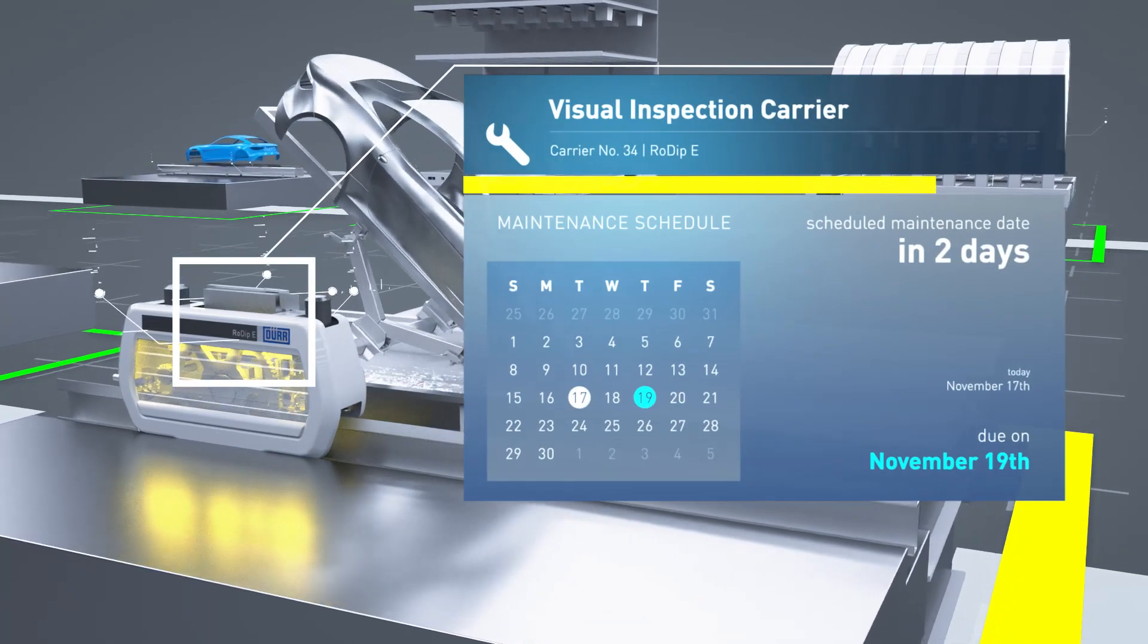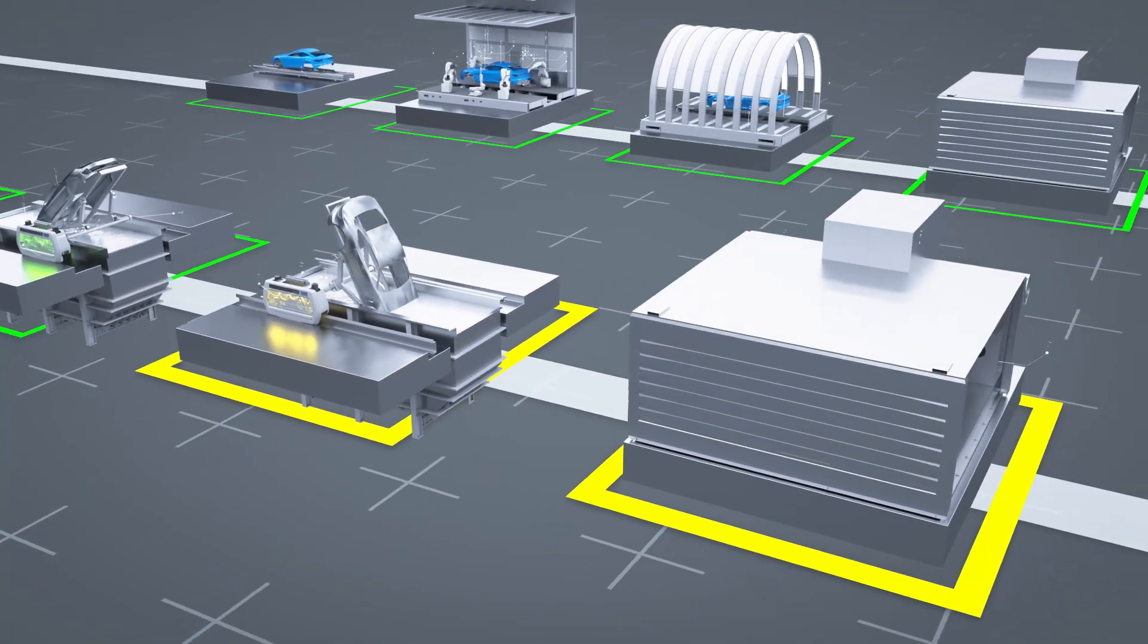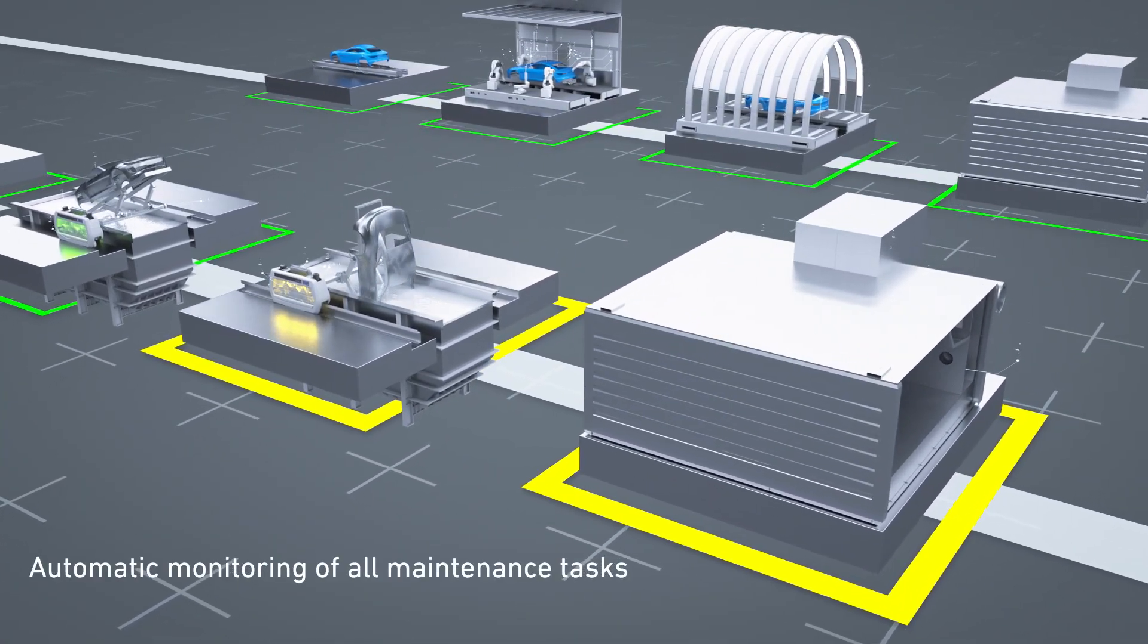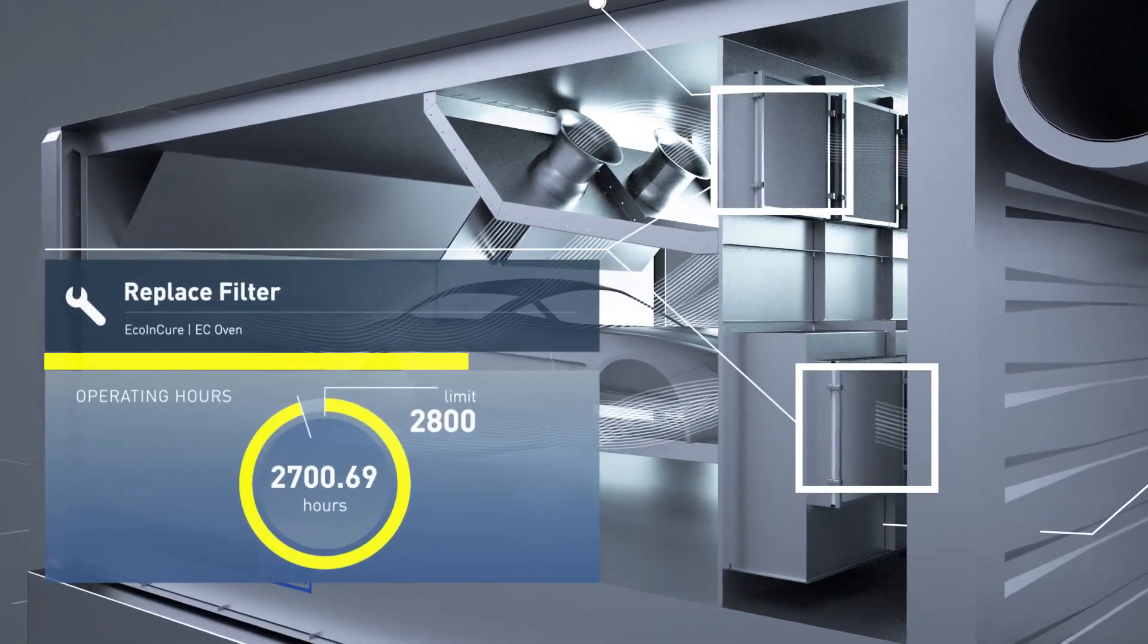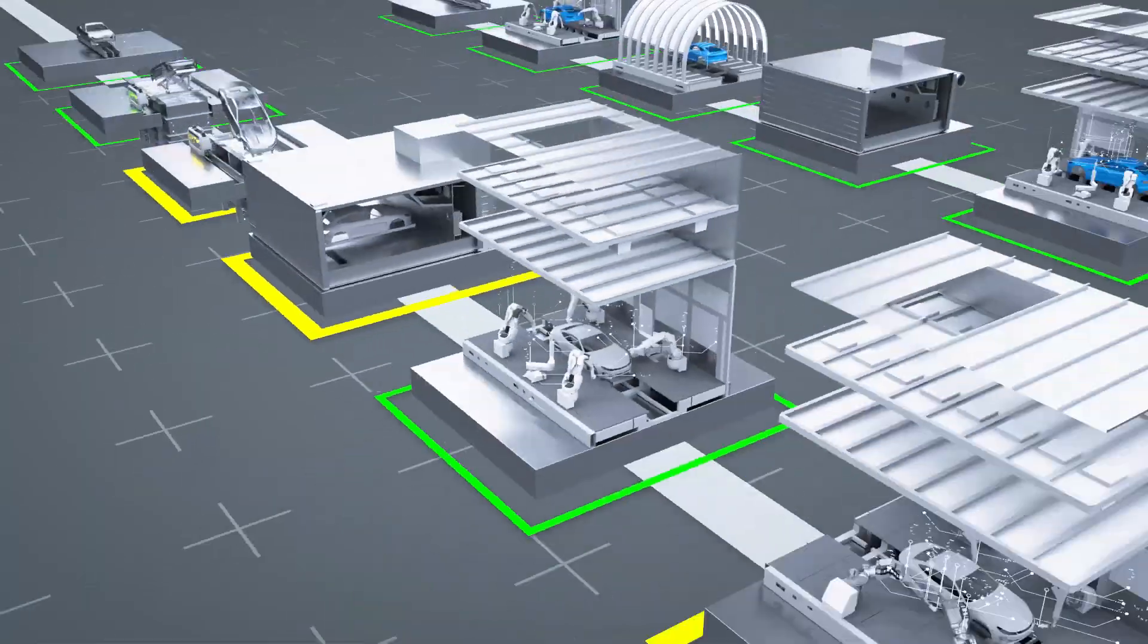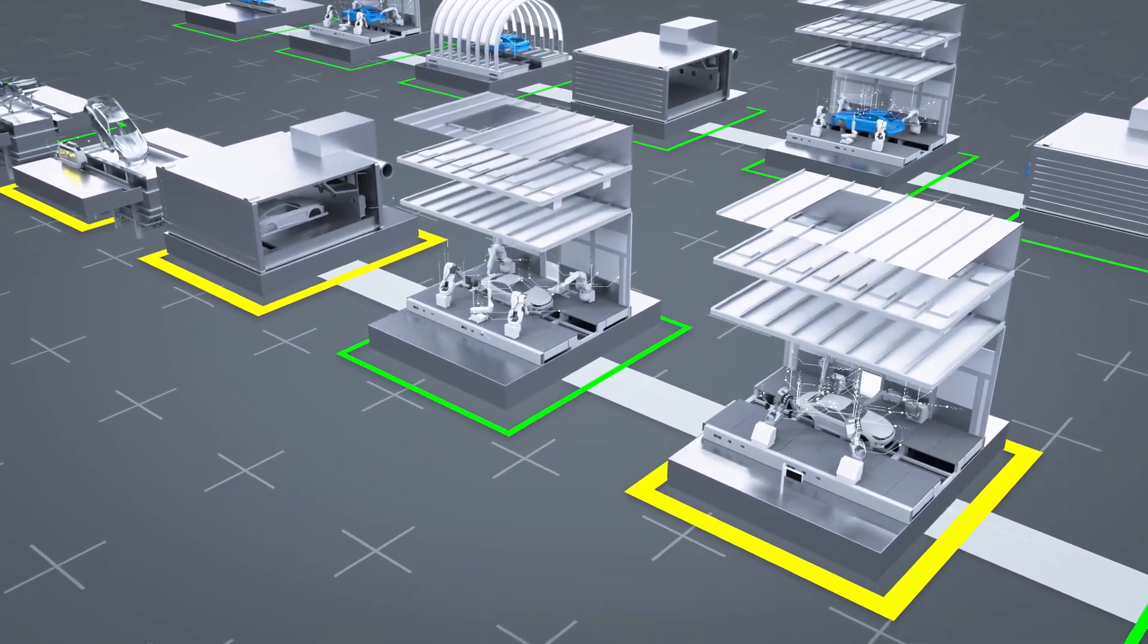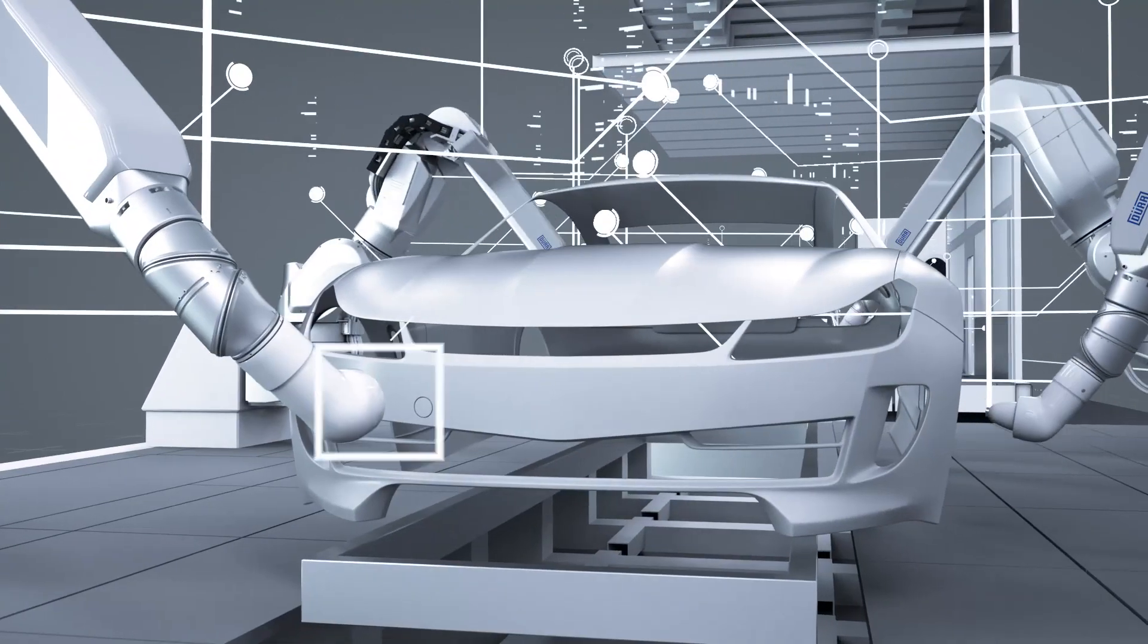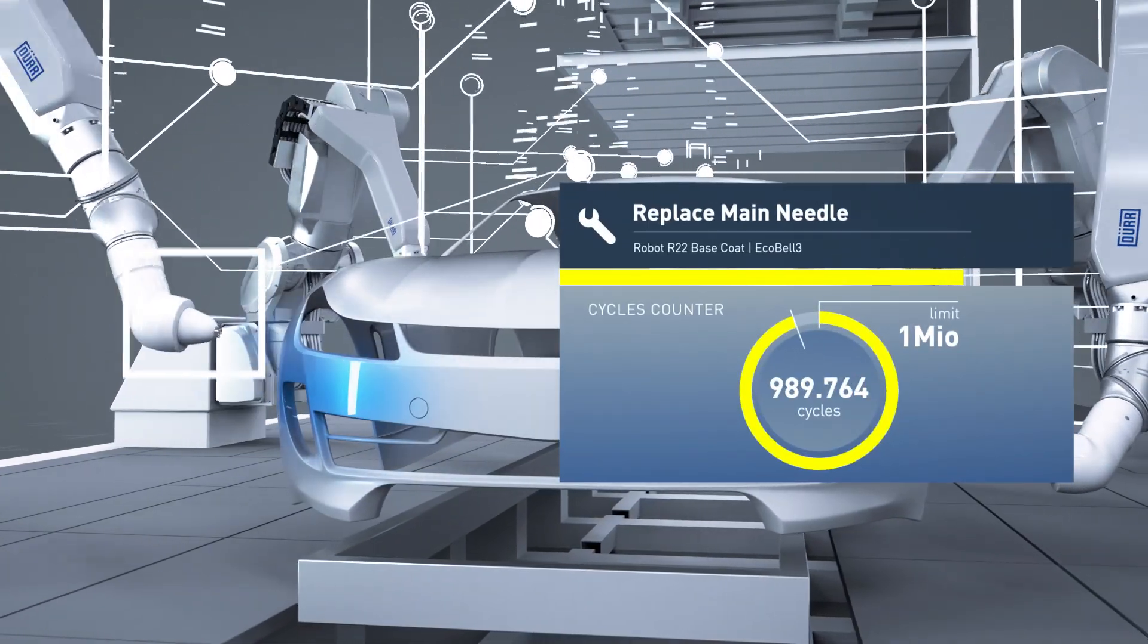Calendar based maintenance task. Maintenance task based on actual operating hours. Maintenance task based on cycle counters.